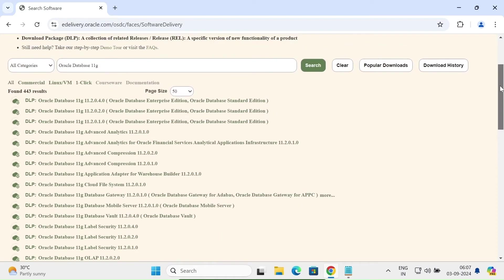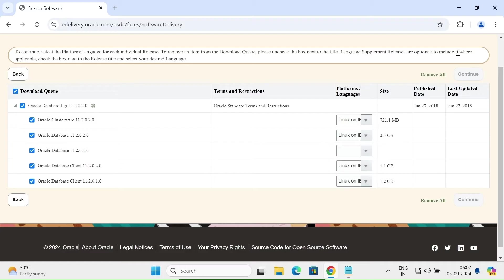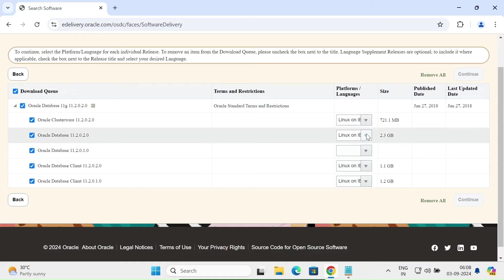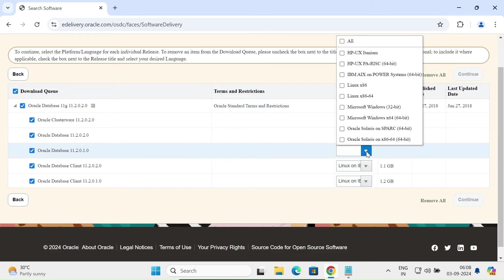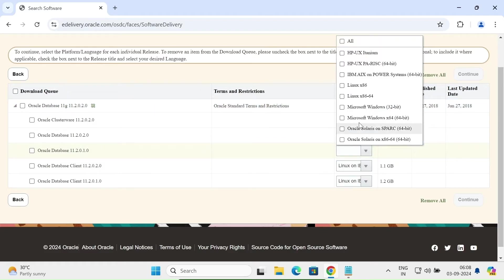After clicking the second option, if you scroll down you can see a Continue button. Here you can see the Oracle database options. This one is not available for Windows but this one is — you can use 32-bit or 64-bit. I'm going to uncheck all and select the 64-bit operating system.